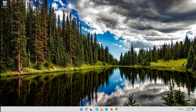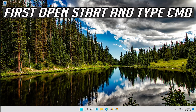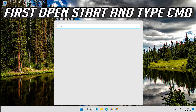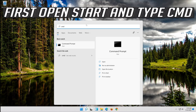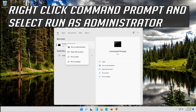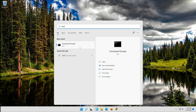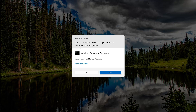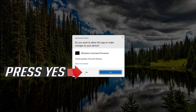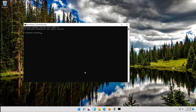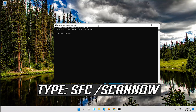If that didn't work, first open Start and type CMD. Right-click Command Prompt and select Run as Administrator. Press Enter, then type SFC /scannow and press Enter.